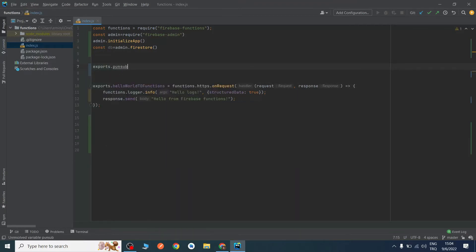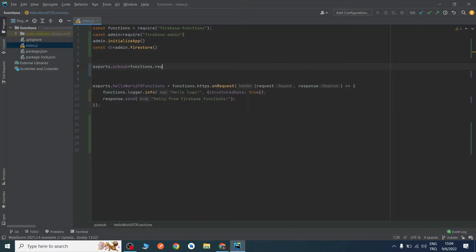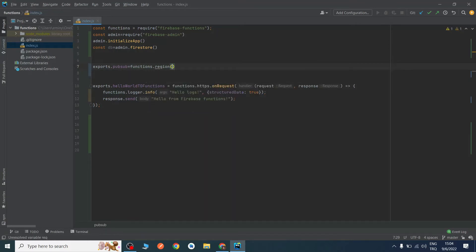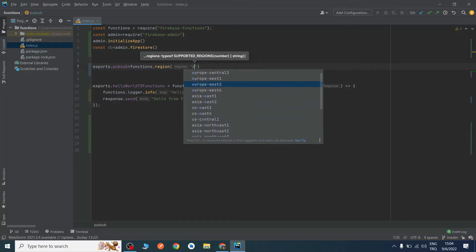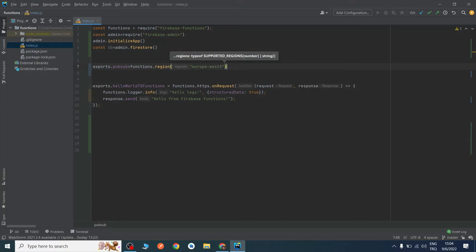I will give it the name 'pubsub', then functions, and I will define a region. As you can see there are so many servers — you can choose whatever you want. I will choose europe-west3 because it is close to my location and my users' location.